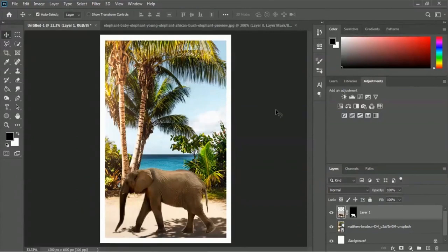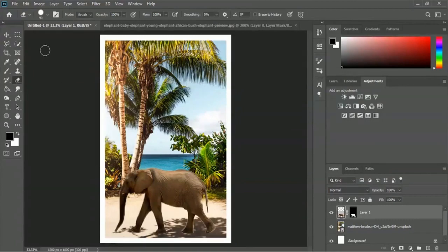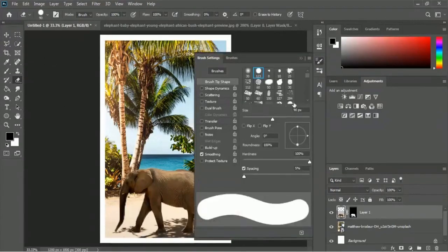Now we will erase the sides and add an erasing style instead of keeping this plain style. We have to use the Erase tool. Click on the Erase tool and then click the Brush Setting panel because we will use a brush effect for erasing - it will look really awesome. Click the Brush Setting panel and the Brushes option.